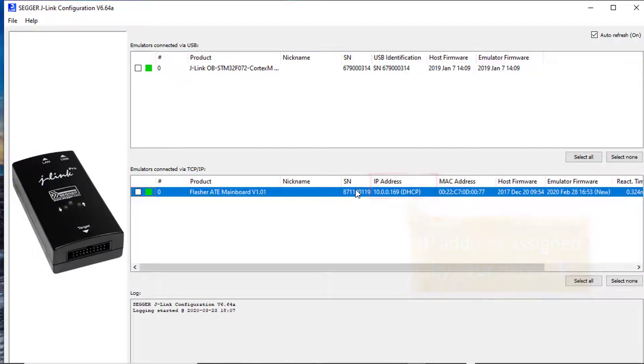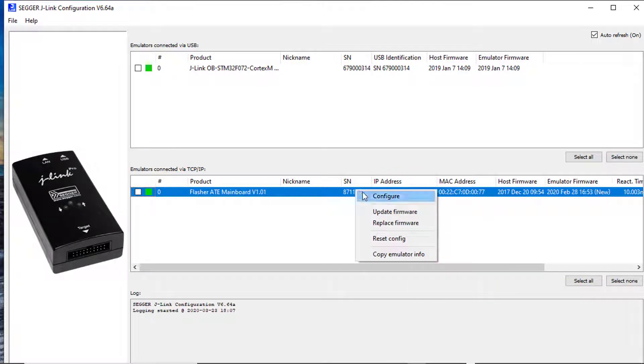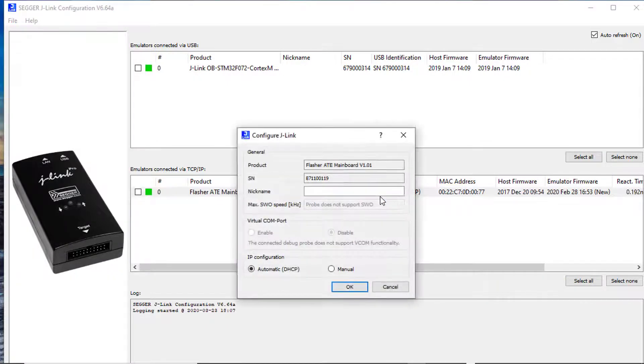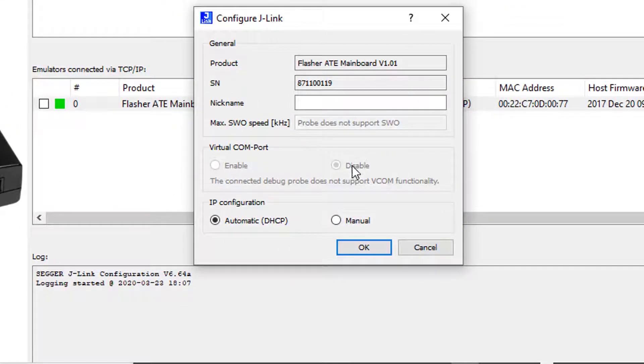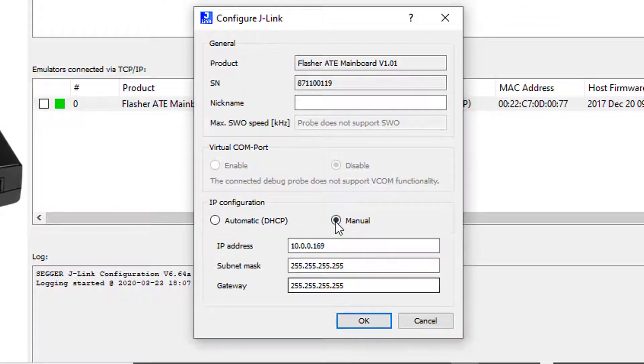After starting J-Link Configurator you should see your Flasher ATE displayed in the list. Notice the IP address that was assigned to it by your network.